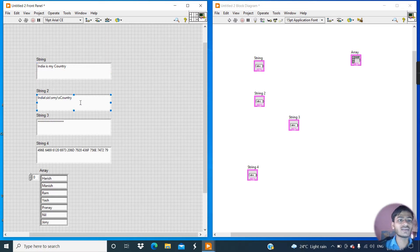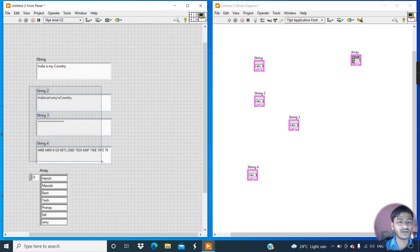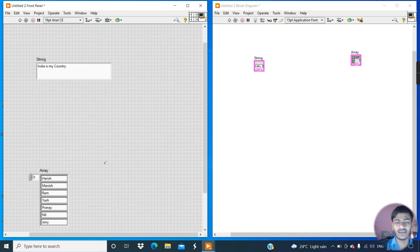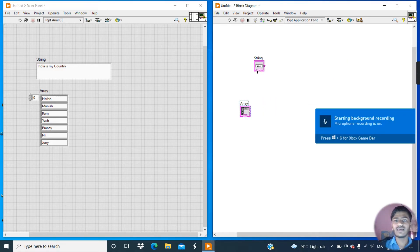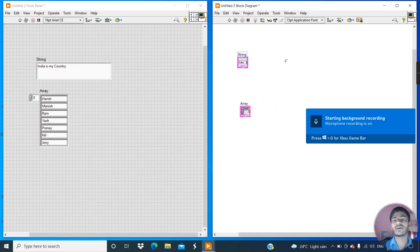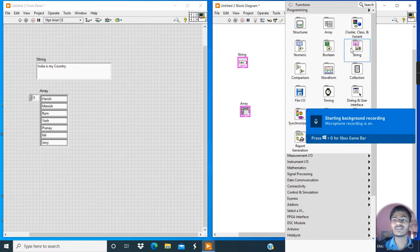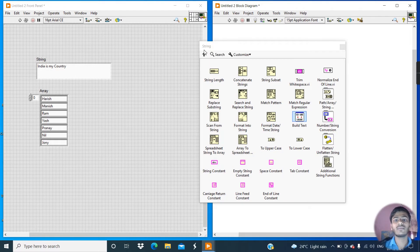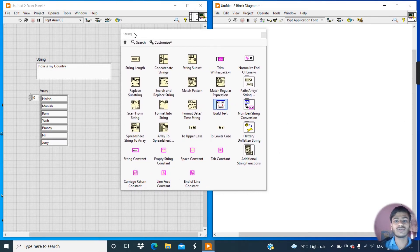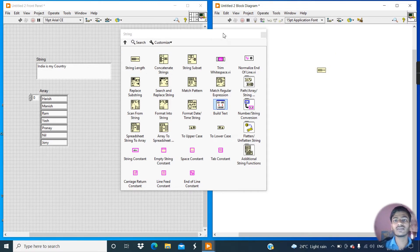Right now we only need the normal display; we don't need the other three types. Select those displays and delete them. Now let's understand the functions of tools from the string palette. Right-click, go to the string palette. Click on the pin button and change the position. This is the string length function.